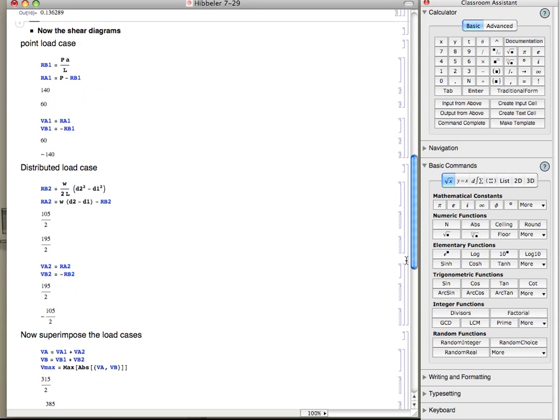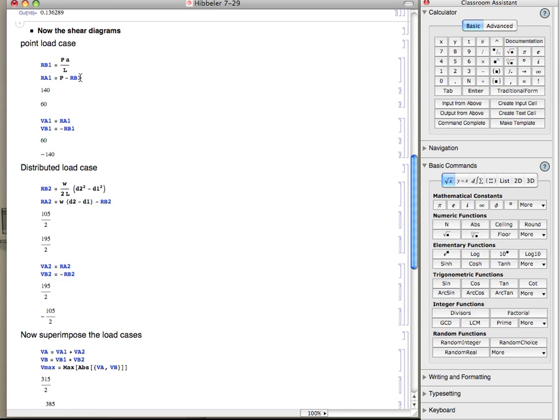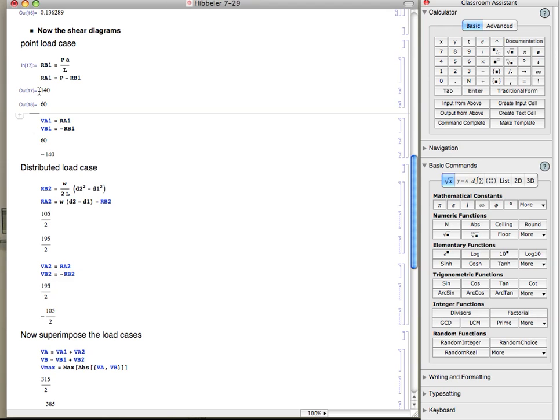Now we go back and do the shear diagram calculation, sorry, compute the shear force. I didn't do the diagrams, but here are the forces. So we consider the two cases. We consider the point load and the distributed load. So for the point load, we get the reactions at a and b. The one denotes that it's for the point load case. Here are those values.